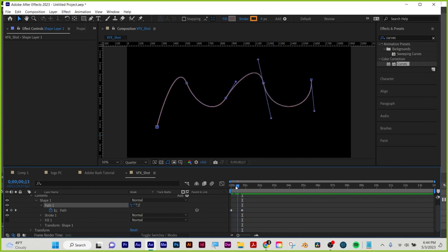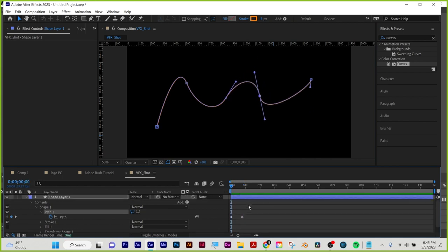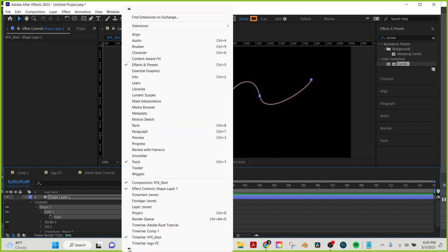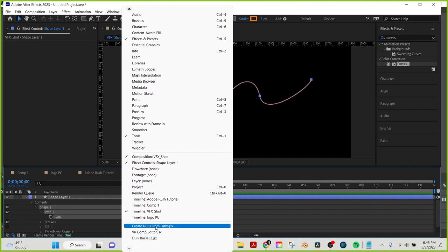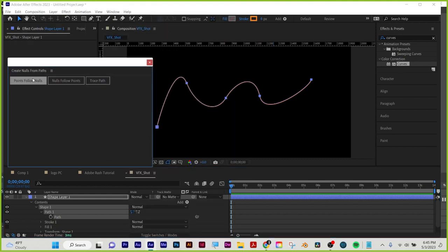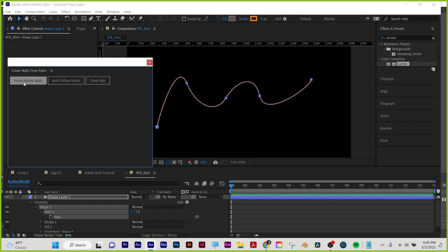Another way to animate paths: click on the word 'path', then go to Window > Create Nulls from Paths. You get three options. Points Follow Nulls means when you move the null the path point moves — nulls are invisible objects you can parent things to. Nulls Follow Points means moving the point moves the null. Trace Path places an object that follows the path. I'll use Points Follow Nulls.